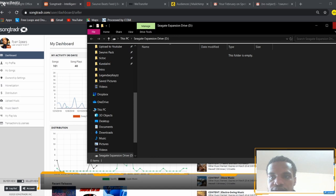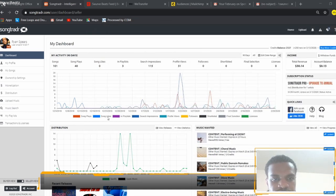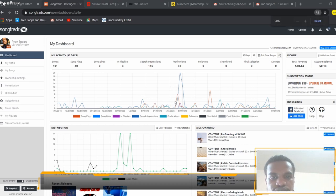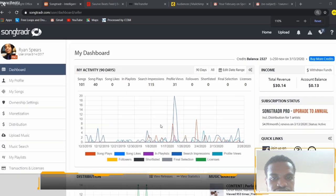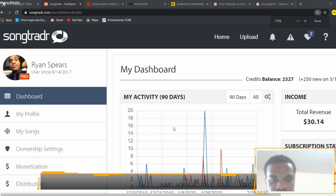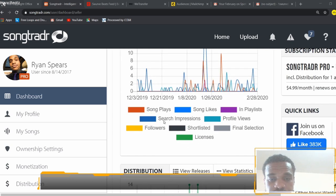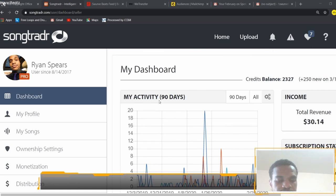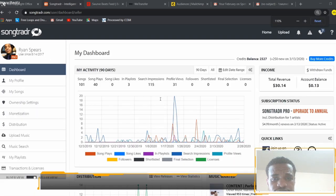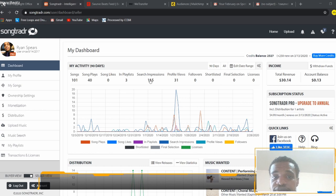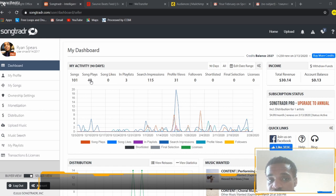The graph will tell you what each line means by color. You have song plays, song likes, in-playlist count, and search impressions. When music supervisors are searching, I've shown up 115 times. Out of those 115 times, I had 40 song plays from my 101 songs, and out of those 40 plays, three of them got added to a playlist.